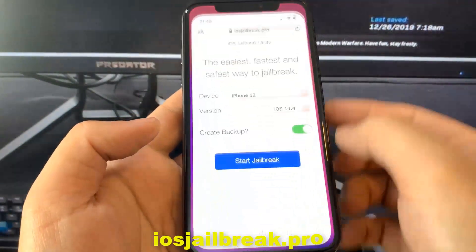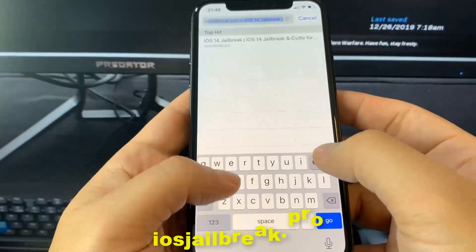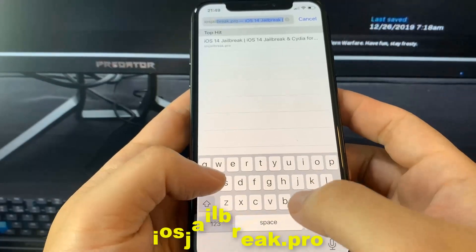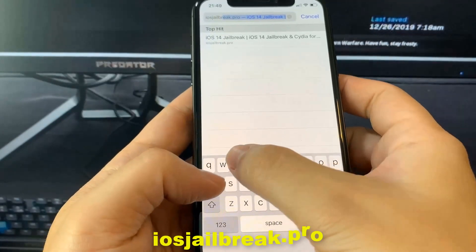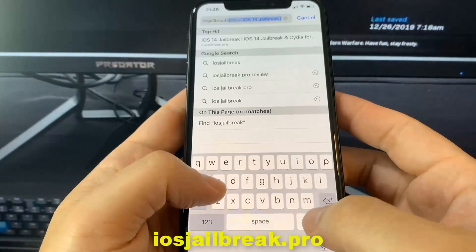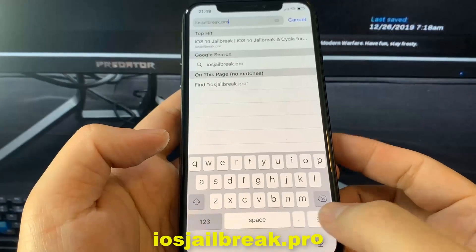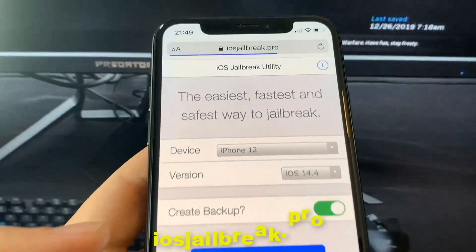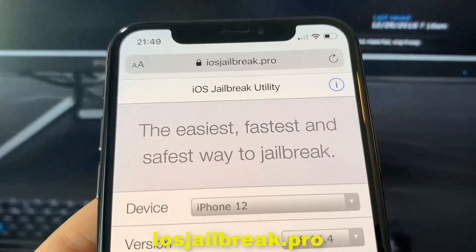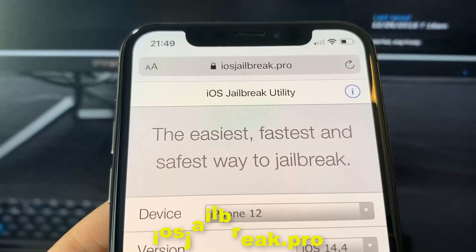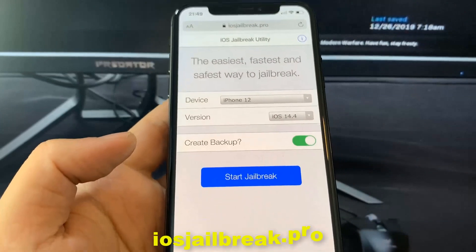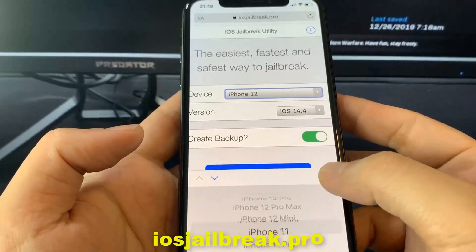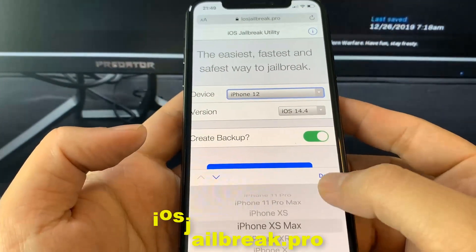To install the jailbreak, you need to open the Safari browser and visit iosjailbreak.pro. Once you are there, you need to select your device model and version of iOS.